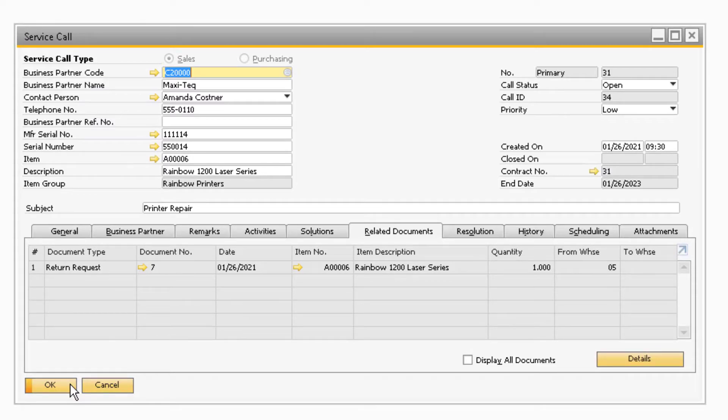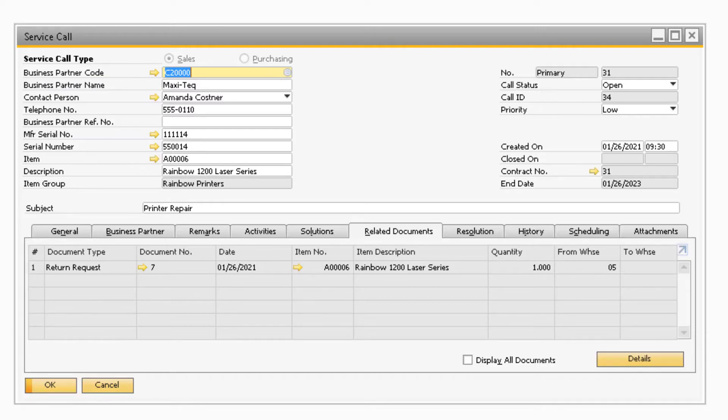The return request does not have any financial transactions or physical movement of inventory associated with the document. The return document is what creates the financial transactions and physical movement of inventory in your system.